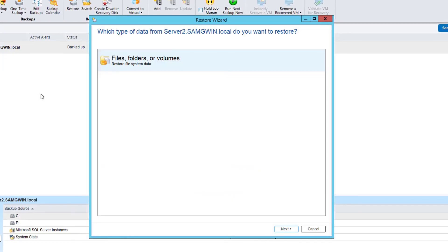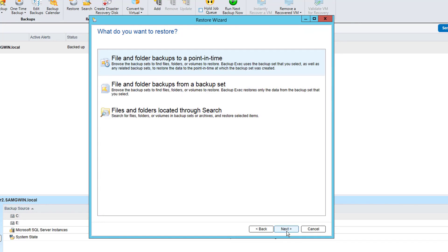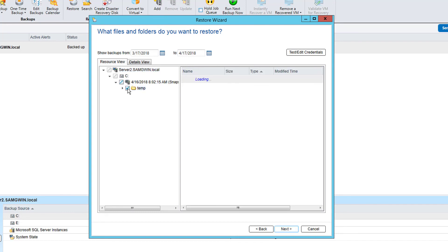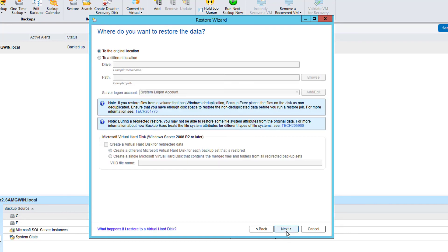This screen will show you types of data available for restore for a server. In this example we only have files folders or volumes so we select that. Select file and folder backups to a point in time option. We can now select the items to be restored. We then go through various screens for the restore options.